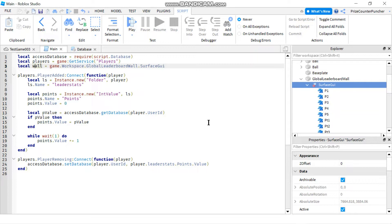To get the data for the top five players, we have two options. Option one is to read all your data from your data store, store them into an array, and then sort the array on your own. Option two is to use an ordered data store where you can retrieve the top five players of all time directly from the ordered data store. I prefer option two.